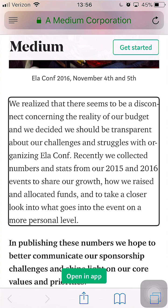I can also use something called the Rotor, which is a piece of functionality VoiceOver enables. The Rotor allows screen reader users to more quickly and more decisively navigate a web page. I can use it to navigate via headings alone, which is the way many WebAIM survey respondents said is the primary way they like to find information on a lengthy web page. I can also navigate via ARIA landmark roles, links, visited links, containers, form controls, and more.